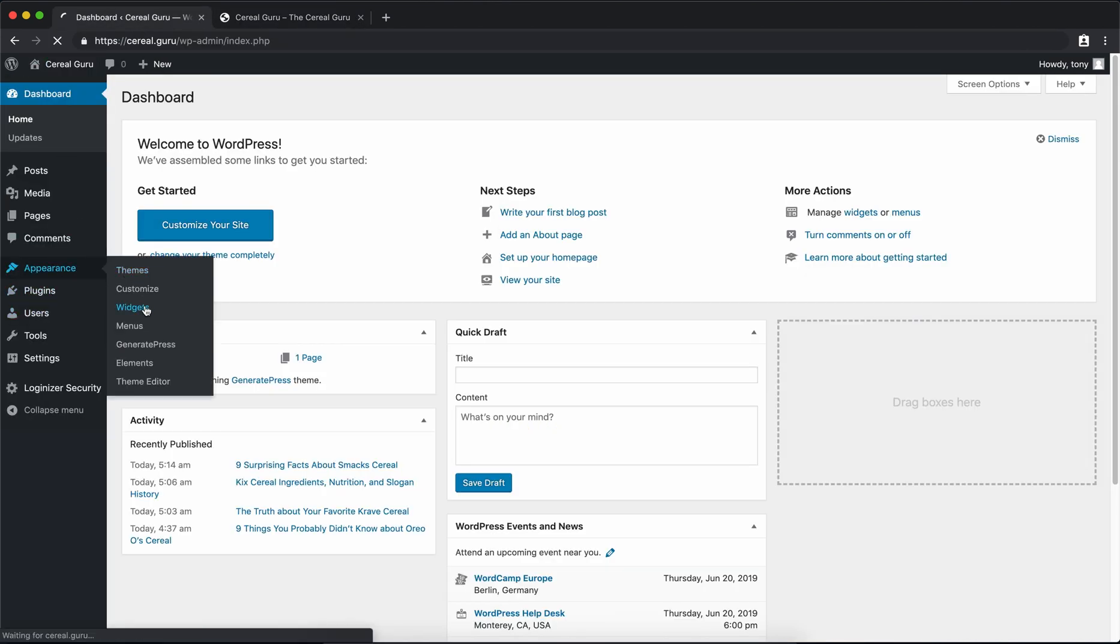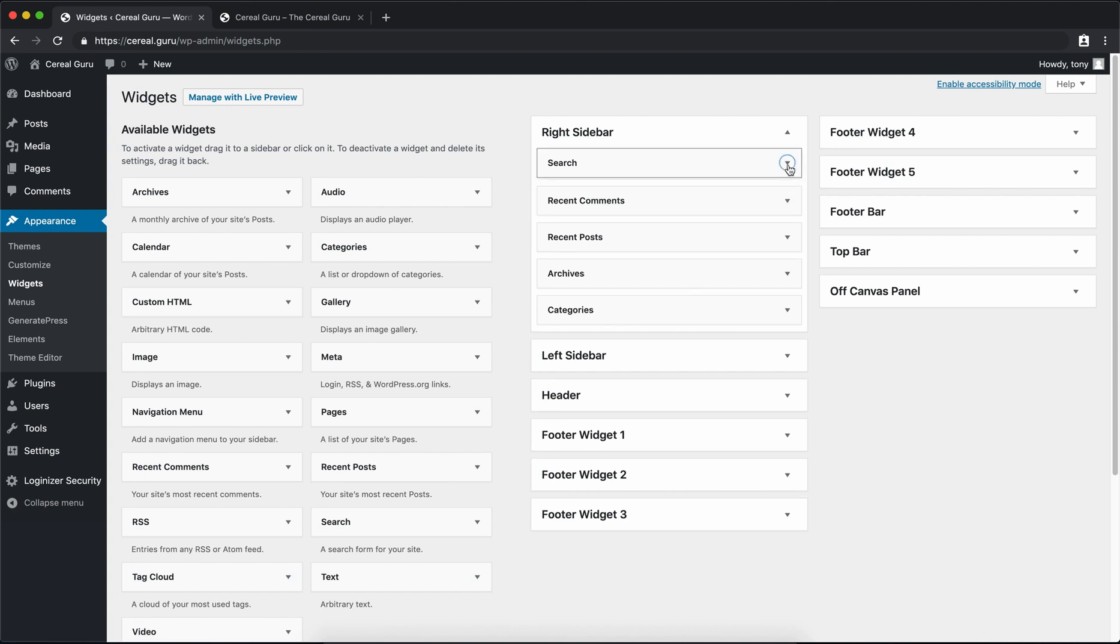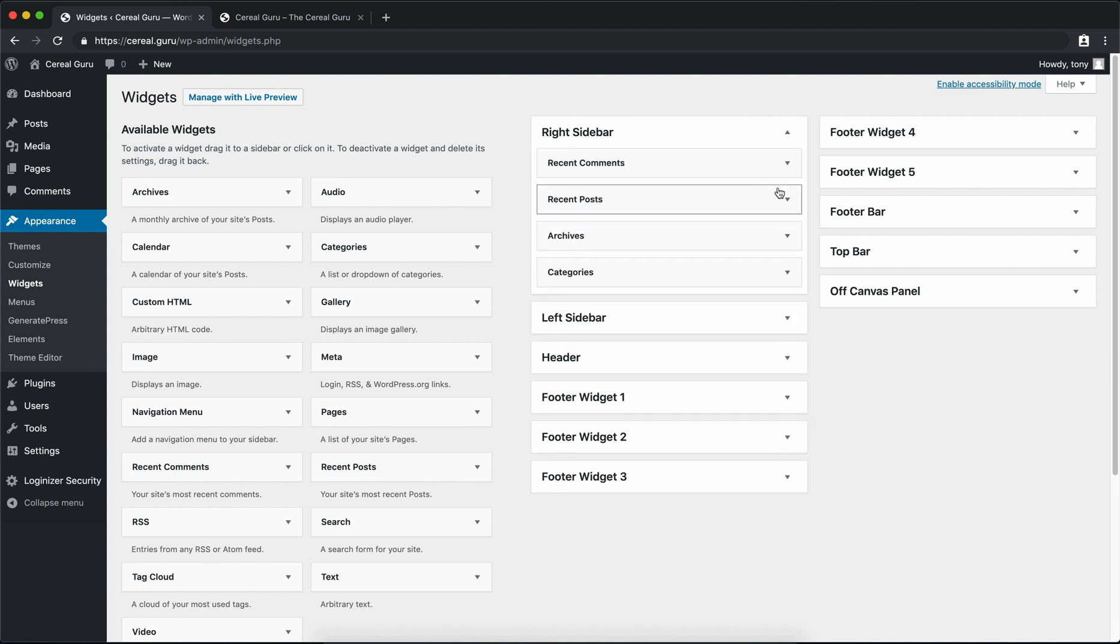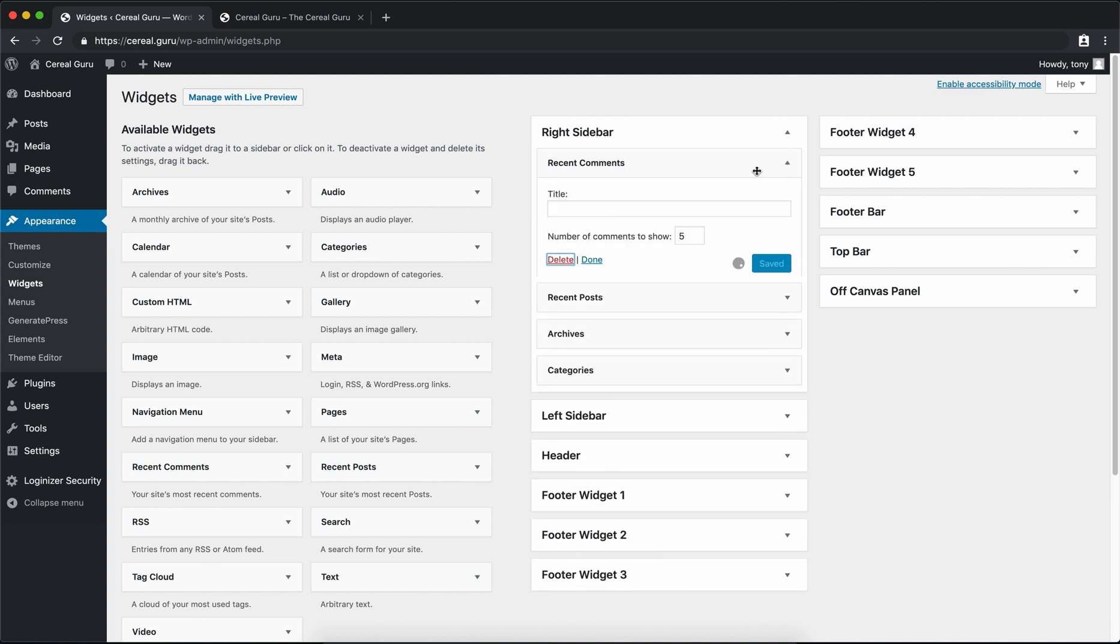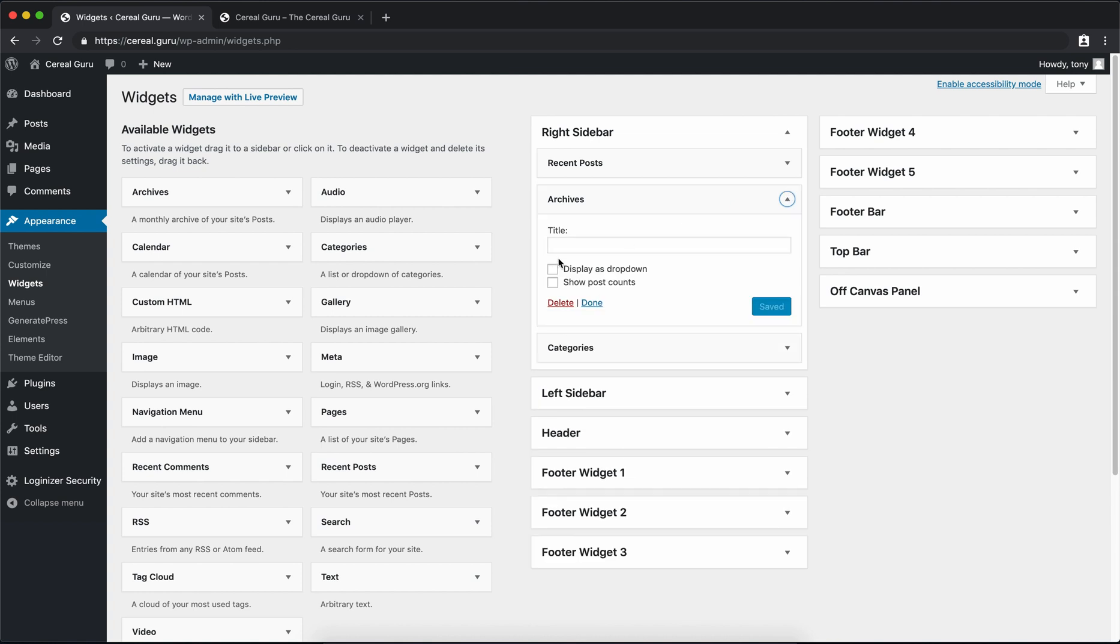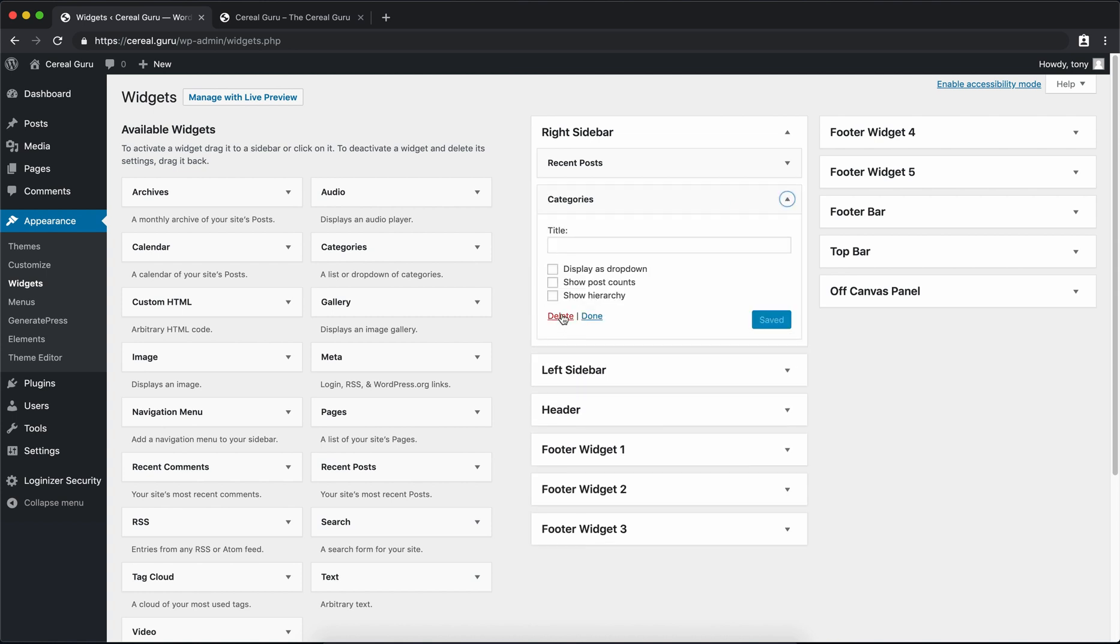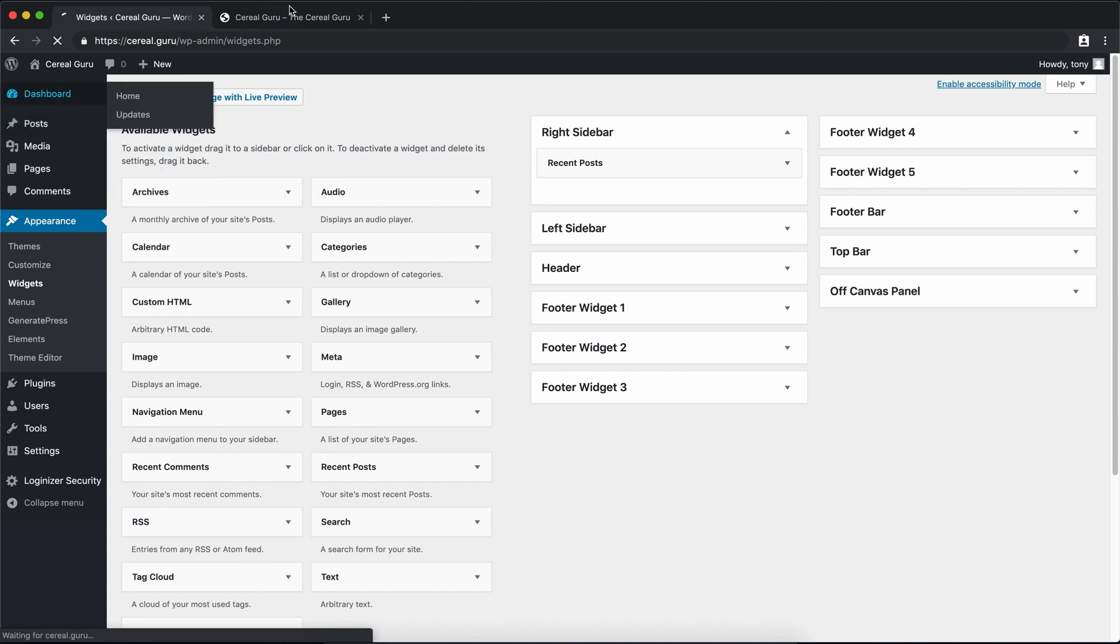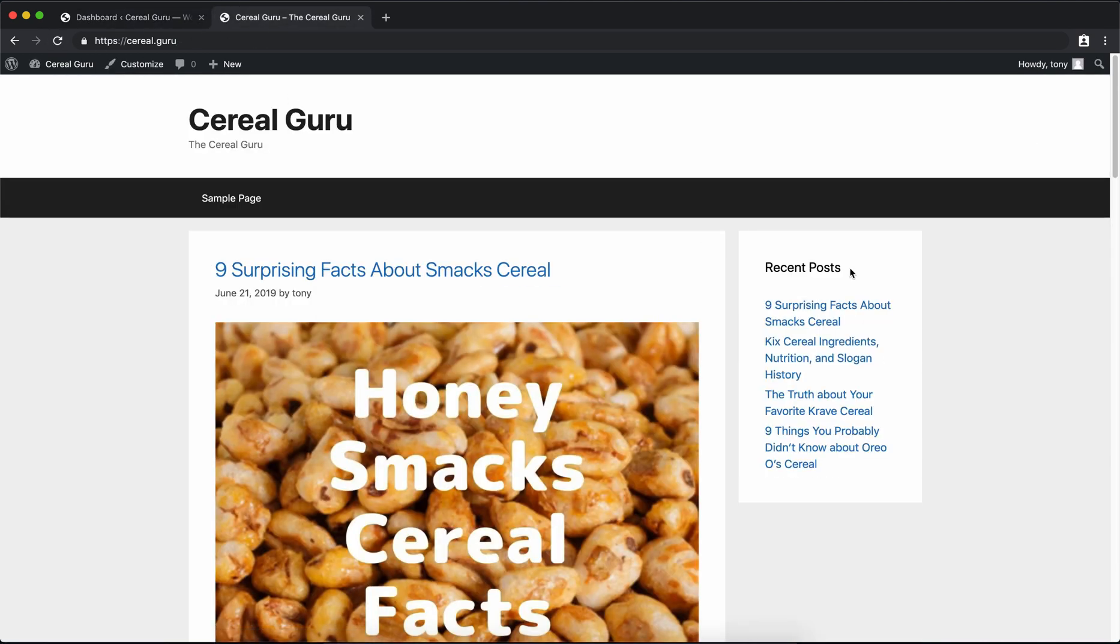If you go into Appearance and Widgets, you'll see the right sidebar with all the little widgets inside of there. Let's get rid of search, recent comments, archives, and categories. That just leaves recent posts here. So if we go back to our dashboard and preview the site, you'll see that all those widgets went away.